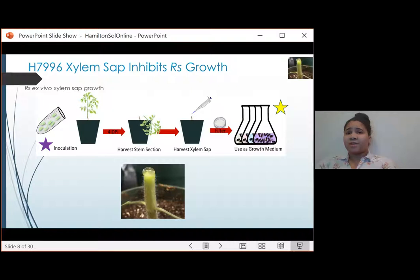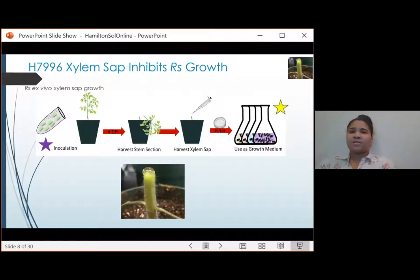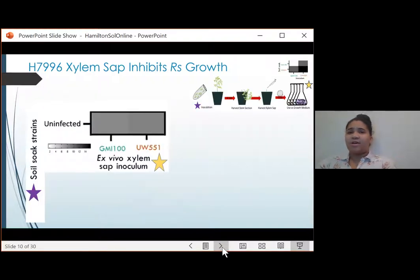Our lab has previously characterized xylem sap from susceptible tomatoes, and I will be using the same tool to understand the resistant host. This process goes by first infecting the resistant host by soil soak inoculation. After four days, I de-top the plants and harvest the xylem sap by collecting the bubble seen in this picture. The filtered ex vivo xylem sap is then used as growth medium for a secondary inoculum of Ralstonia. That growth medium is measured over 24 hours and quantified as area under the curve.